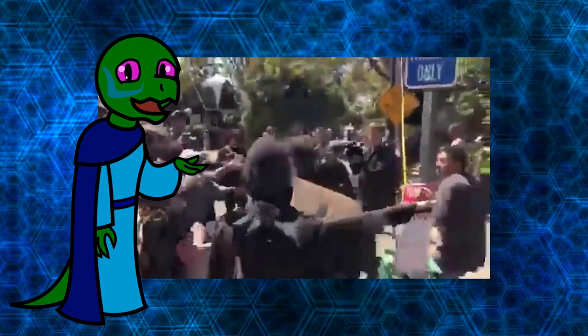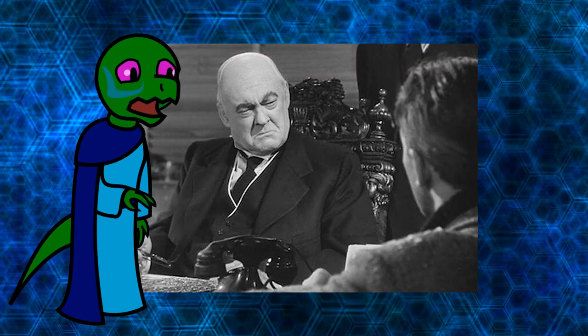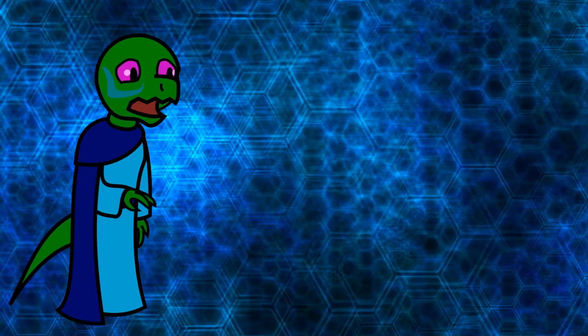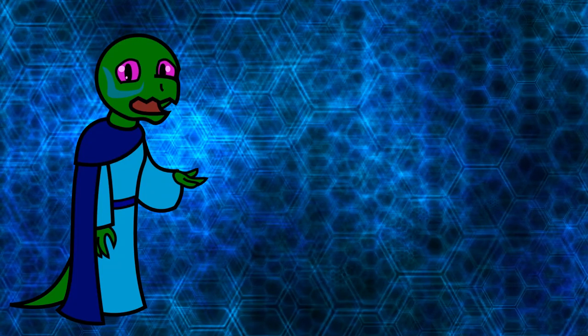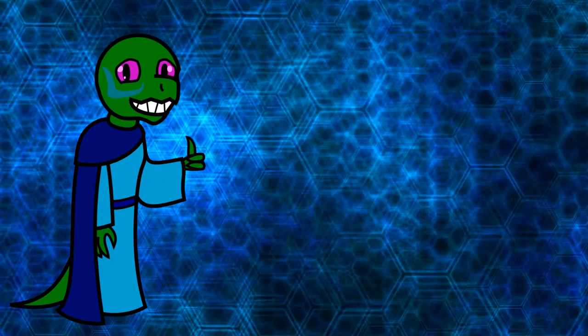They're already trying to make capitalism synonymous with Mr. Burns or Mr. Potter. Eventually, we'll have to retreat from the voluntary label too. I guess what I'm saying is, make anarchism great again.